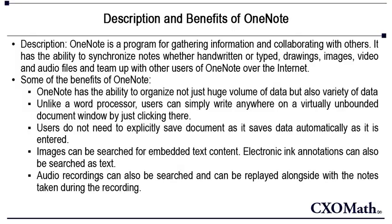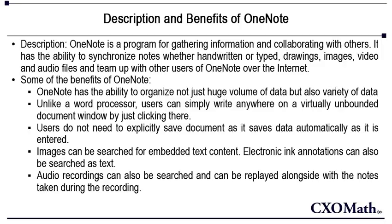Images can be searched for embedded text as well. Electronic ink annotations can also be searched as text. In fact, even audio recordings can also be searched and it can be replayed alongside with the notes taken during the recording.